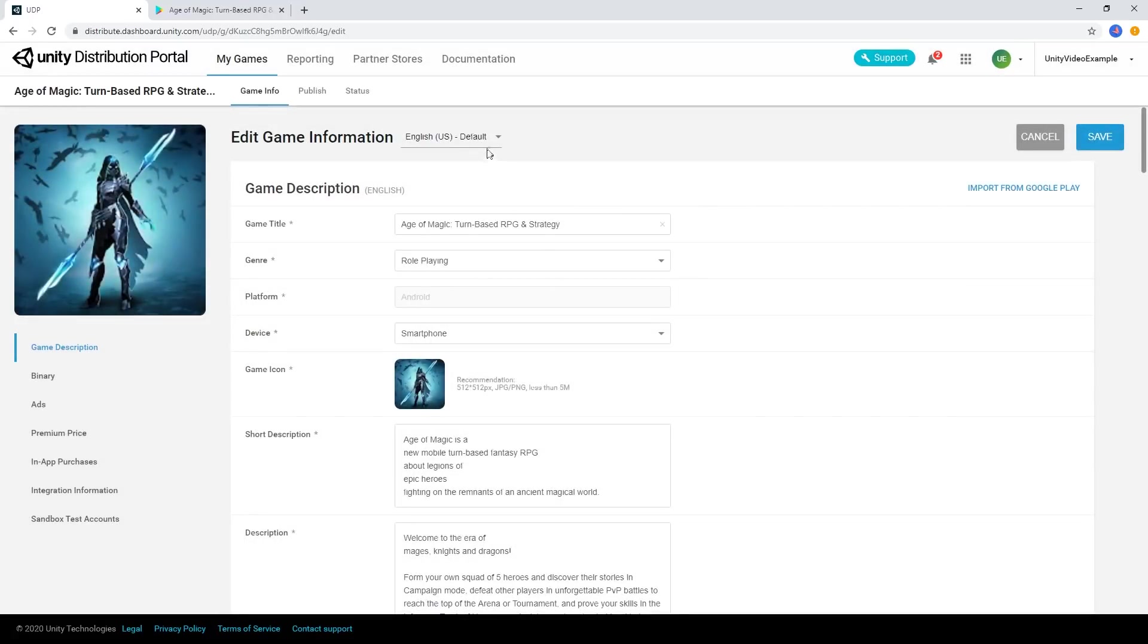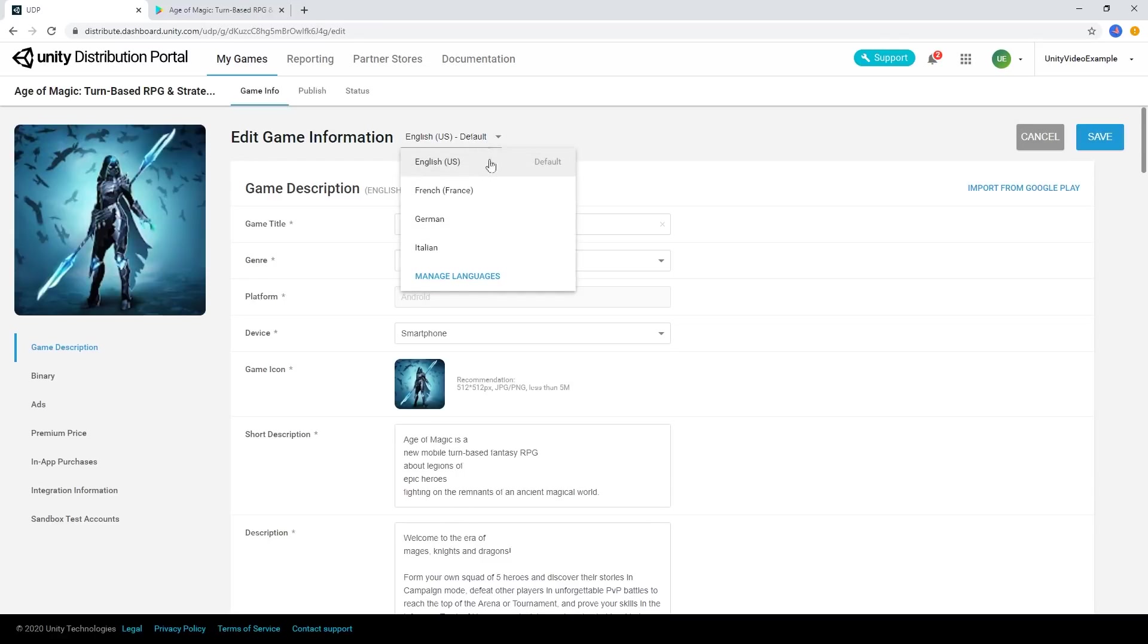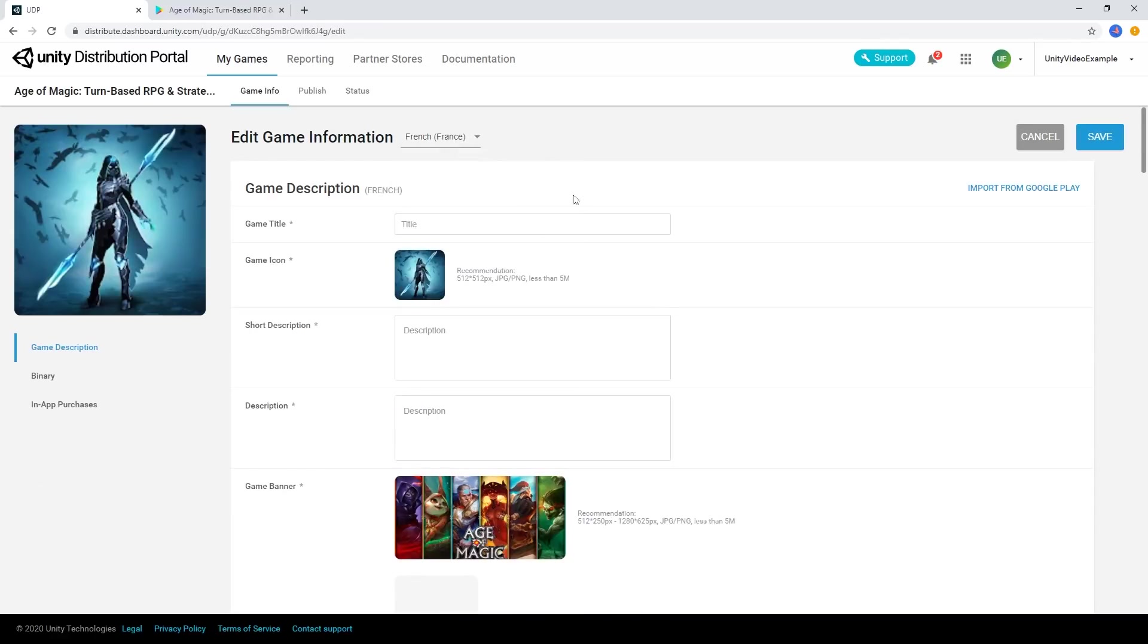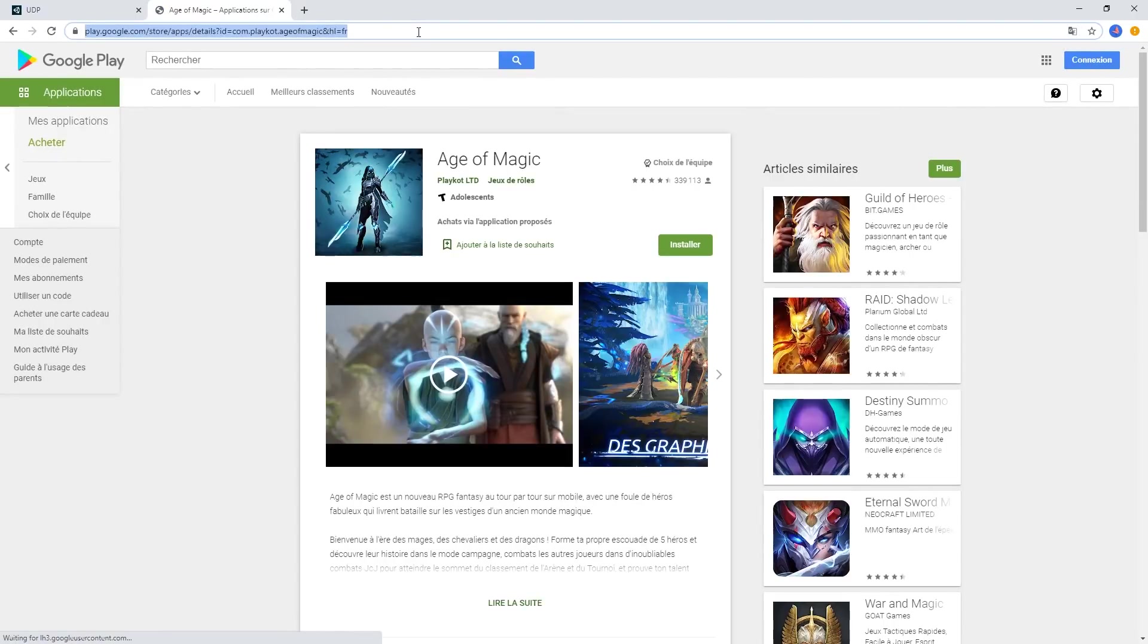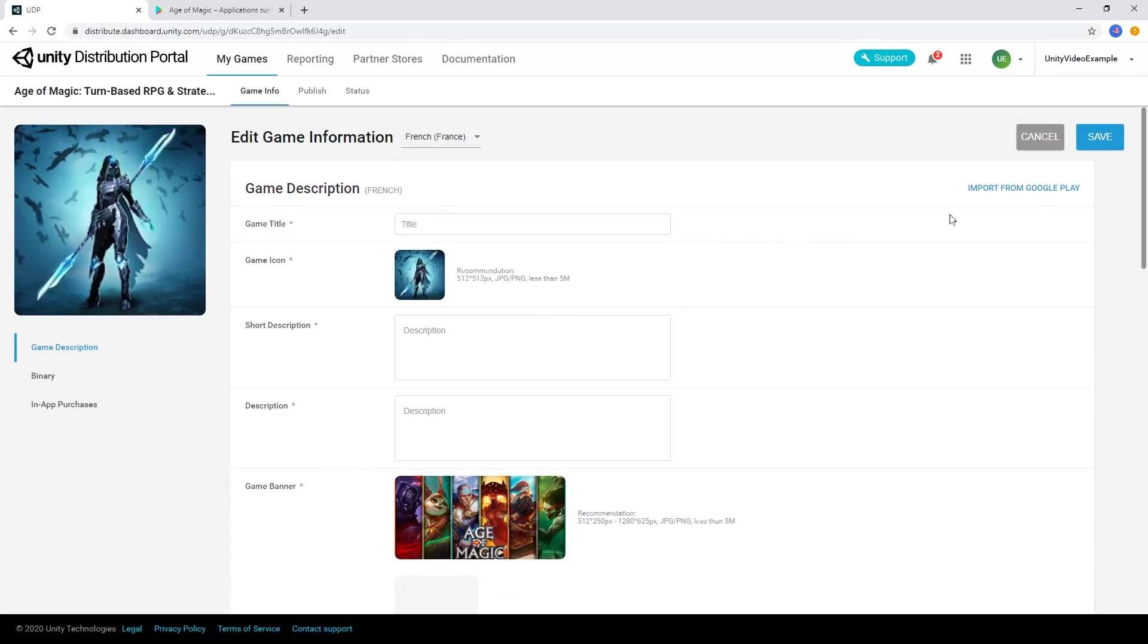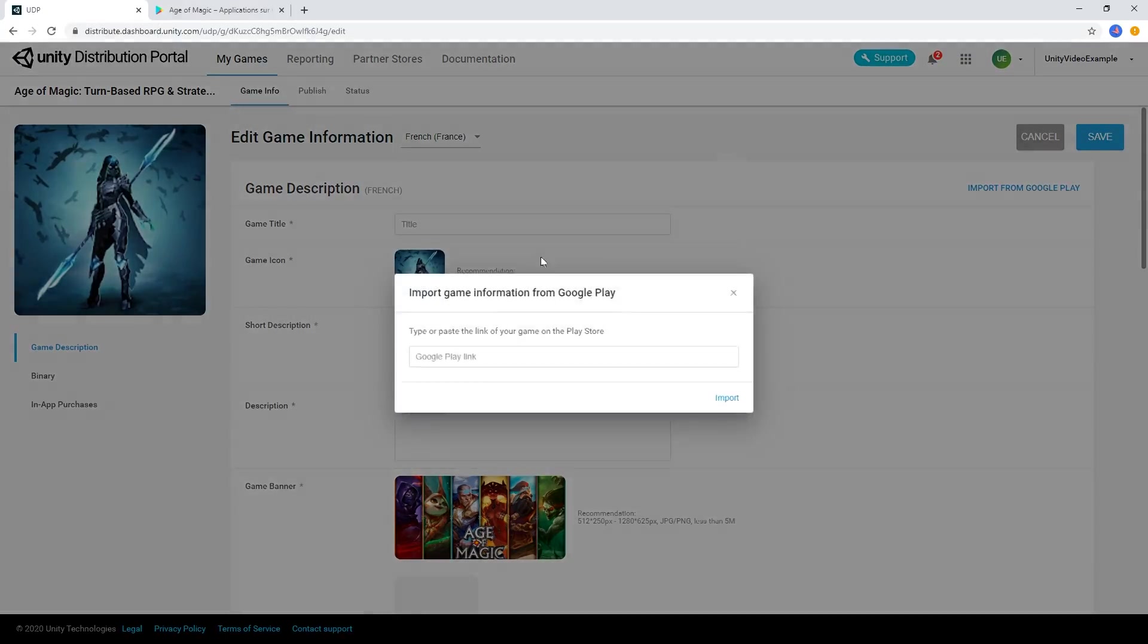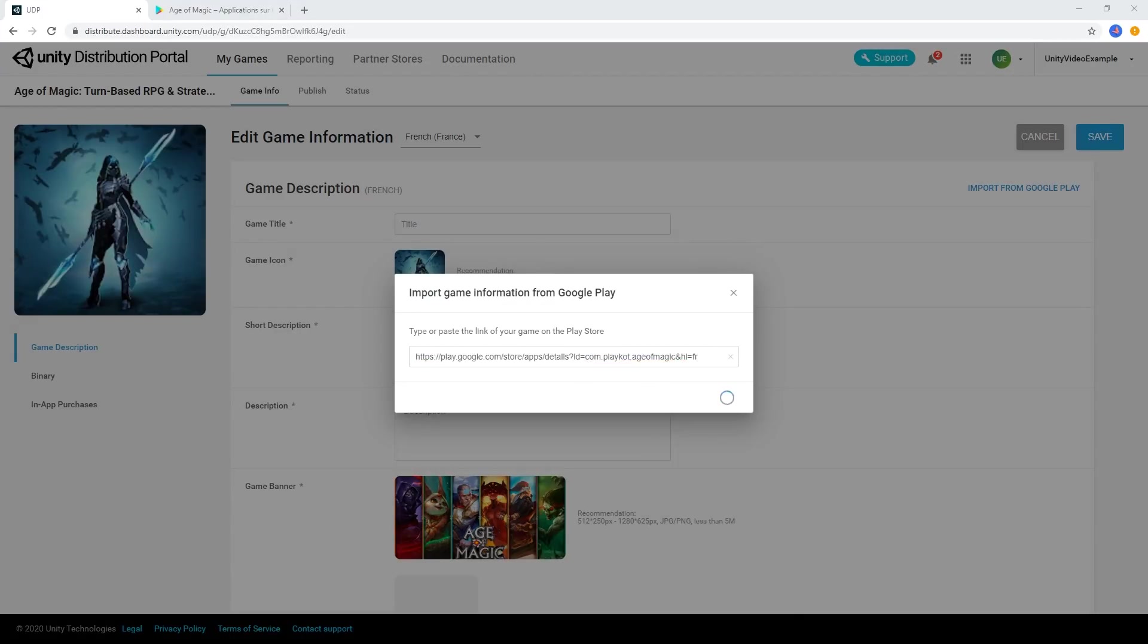We can fill out the copy ourselves for each of our languages we wish to support. Or if we already have a Google Play Store link, we can import the copy directly from the Google Play Store using the same buttons as before and the localized URL.